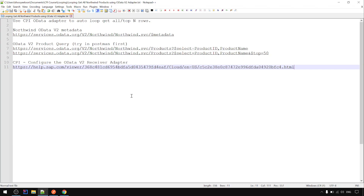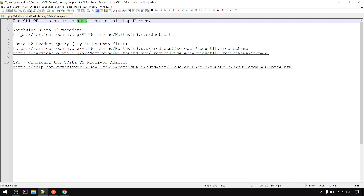In this video we're going to look at looping. We will use the CPI OData adapter to do the auto loop. I will explain what I mean by auto loop - to get all the rows for a particular entity, in this case it's a product, or we get the top N rows.